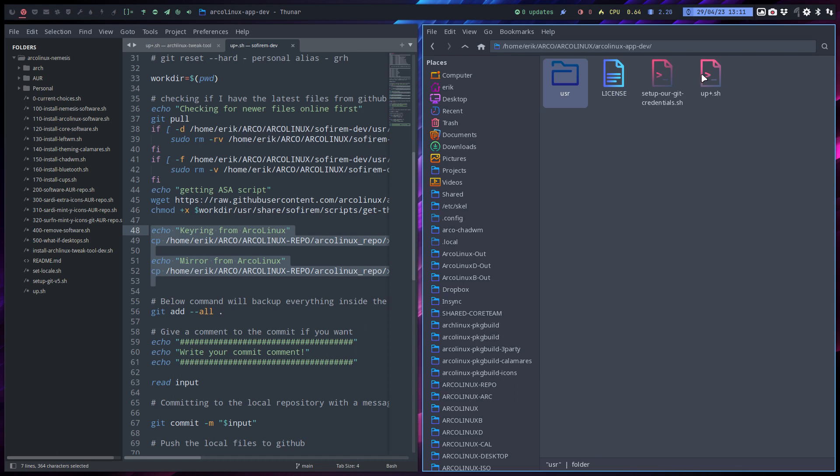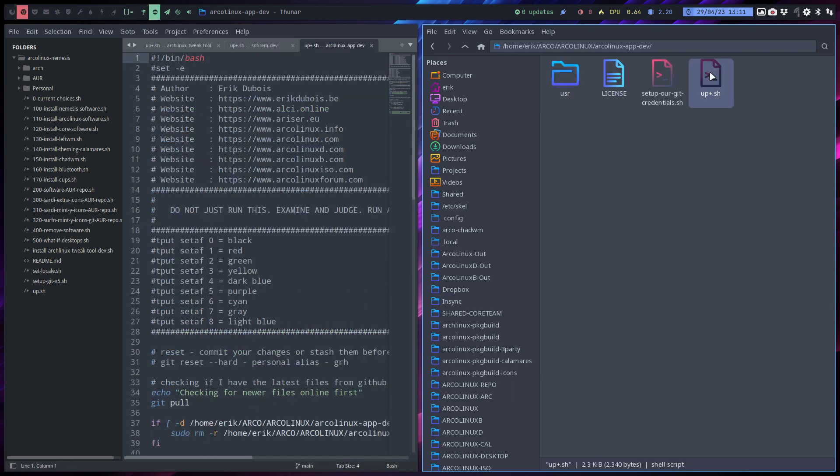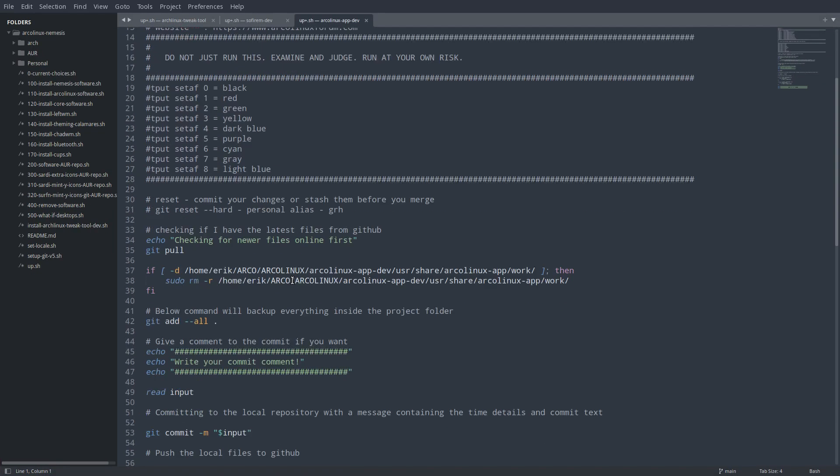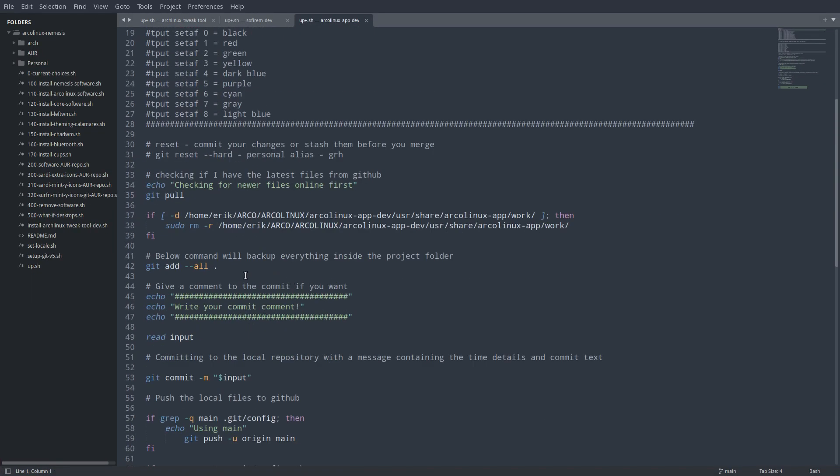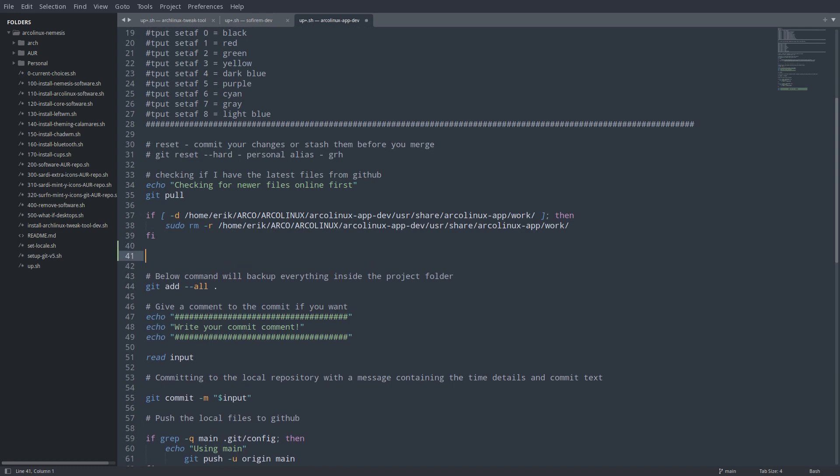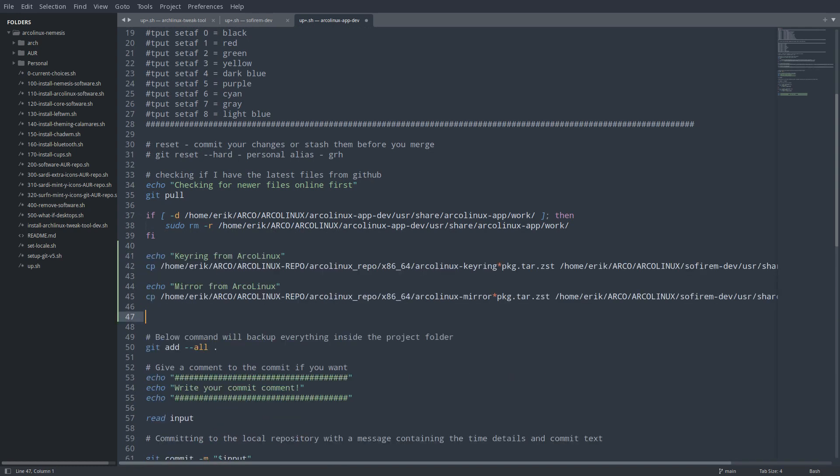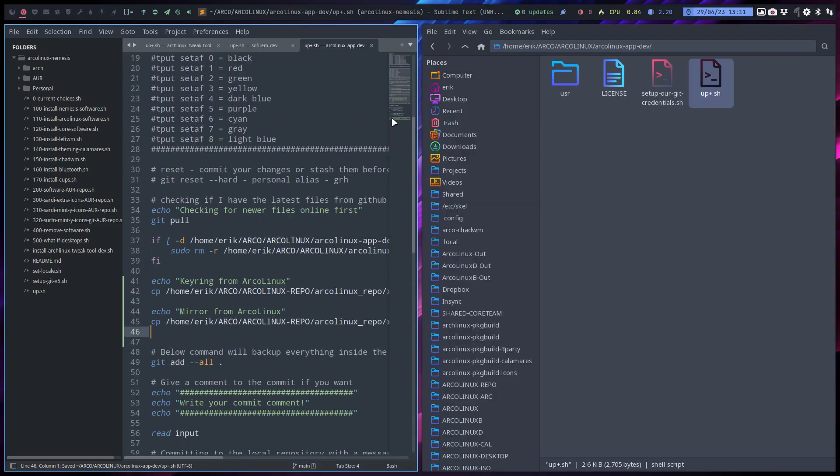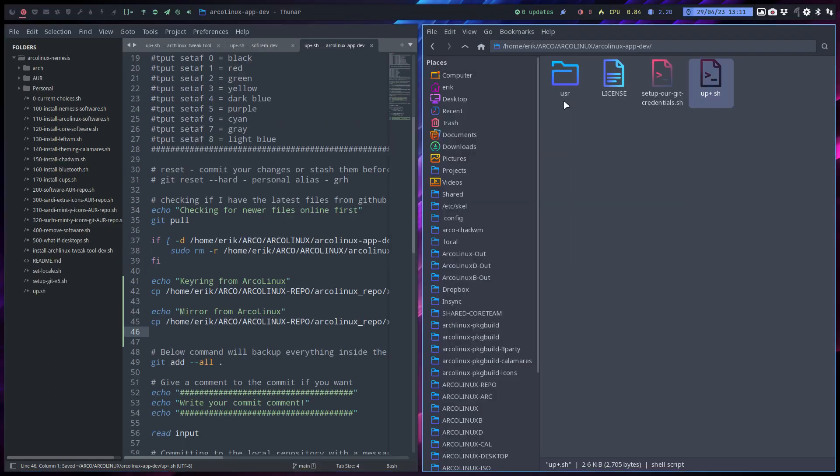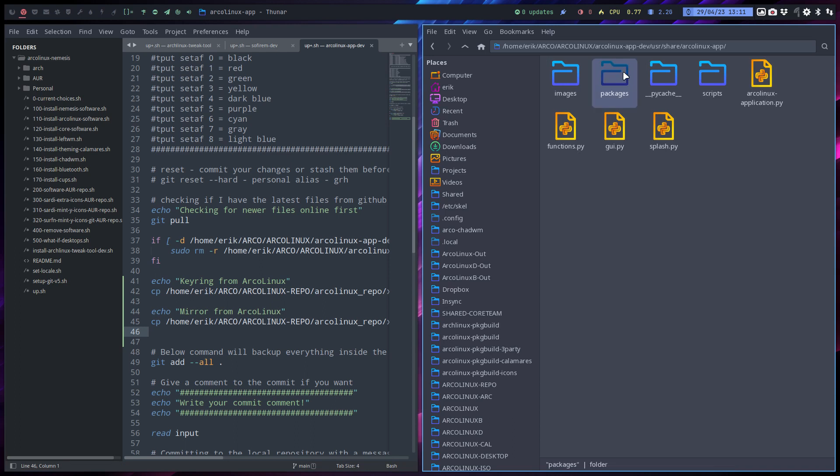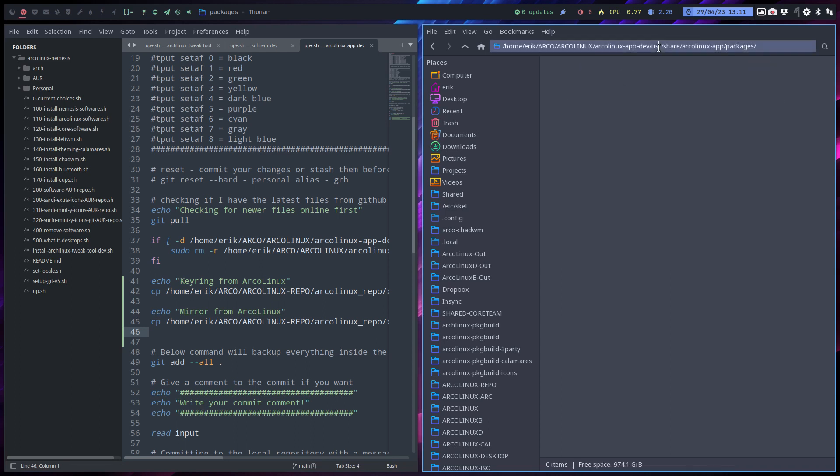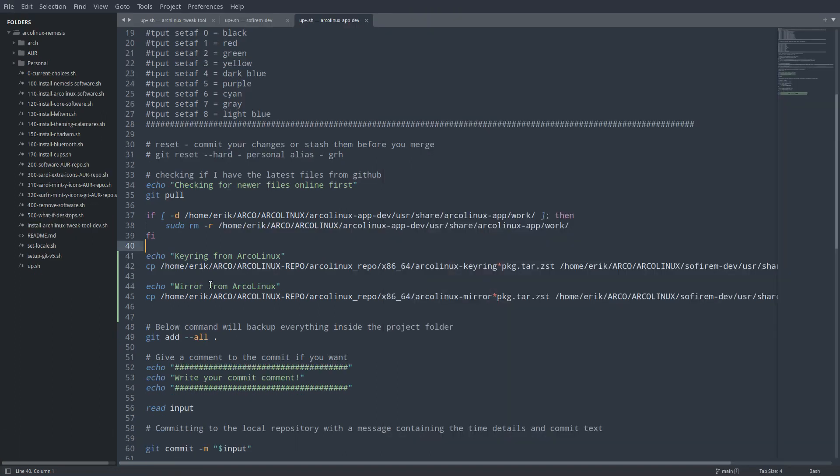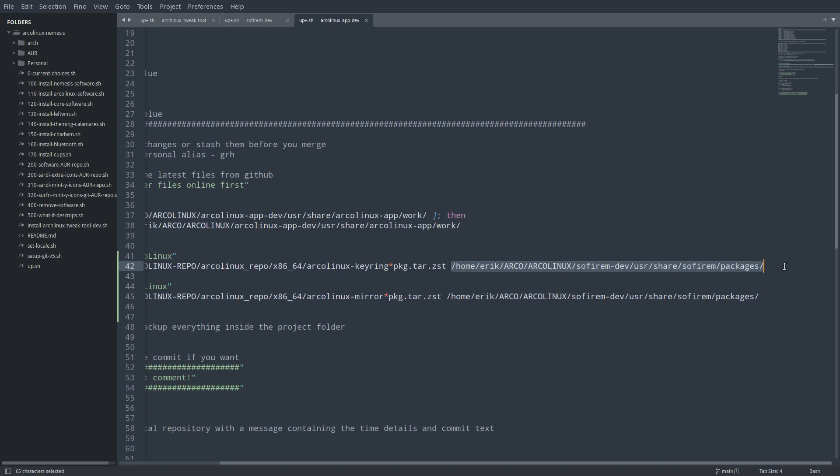I need to do this to add the key ring there, and then to get it inside users share Artplex app packages. So the place where it should go - that's where it's coming from and this is where it's going to. Put it there.